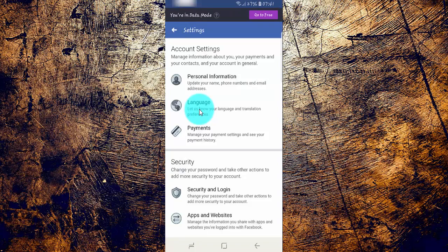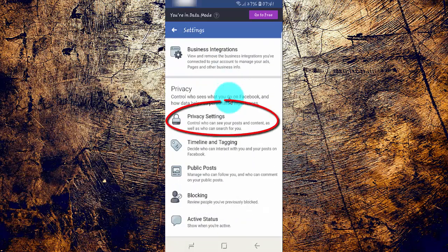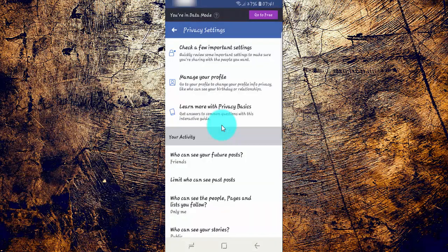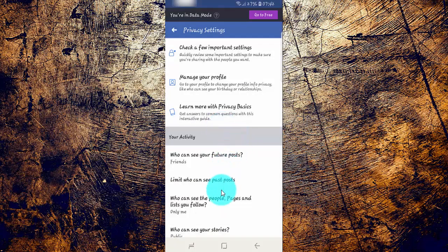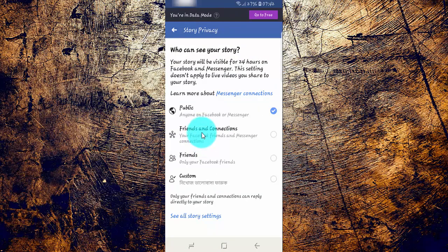Scroll down, then tap Privacy Settings. Tap Who Can't See Your Stories, then tap See All Story Settings.